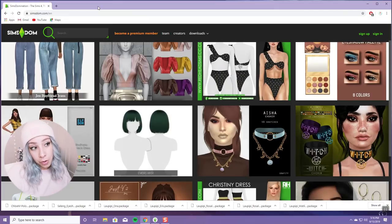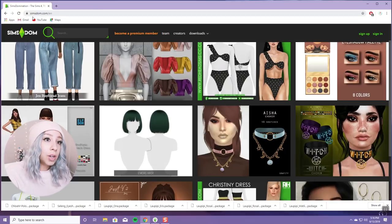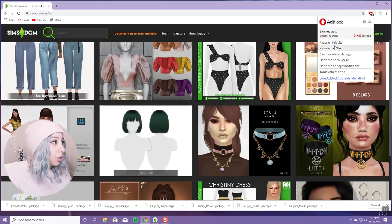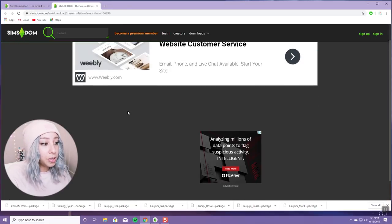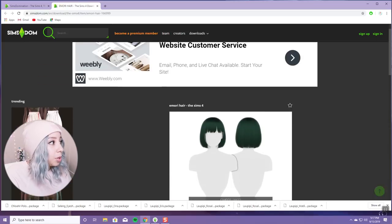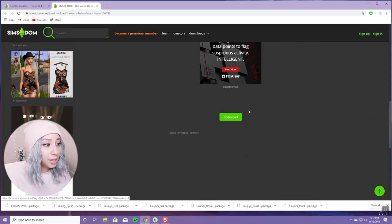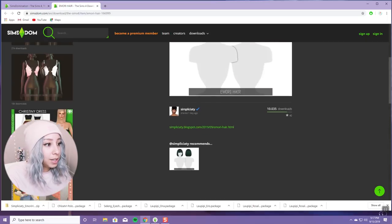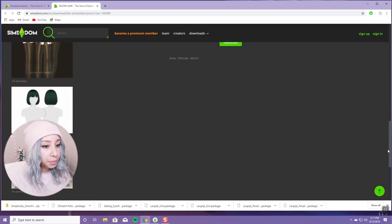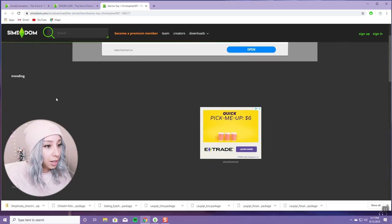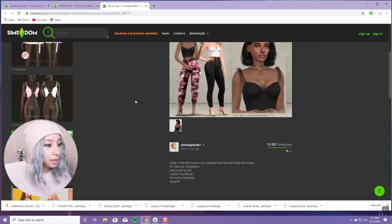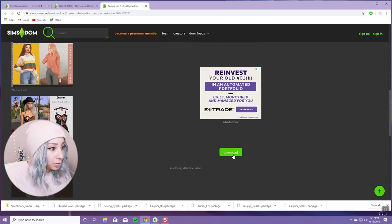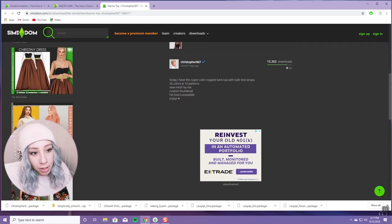Another website I really like for CC is SimsDom — simsdom.com. Same kind of thing: you hit the homepage, see something you like, click on it, go to that person's page. It's really simple. You just scroll down and there's a download button — you just click it and it automatically downloads. You don't have to wait or do anything weird. Just make sure to only click the green download button and not anything else.